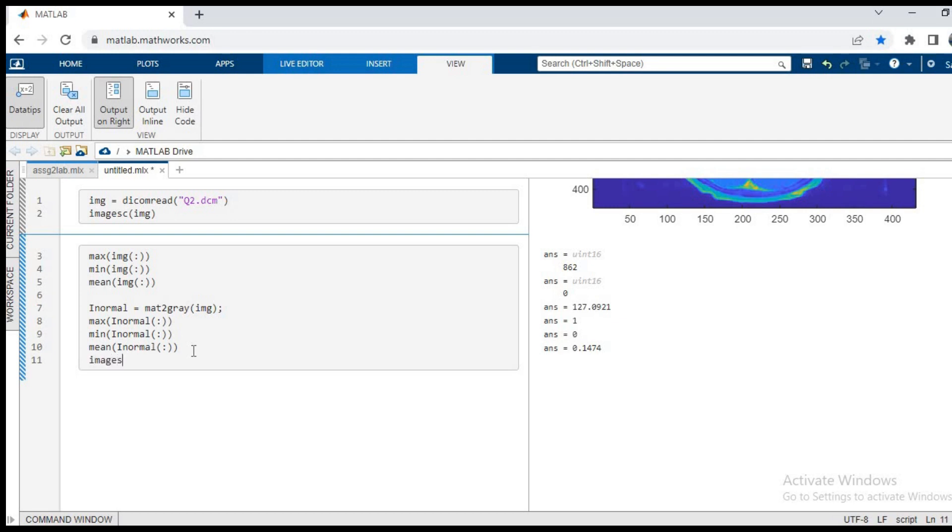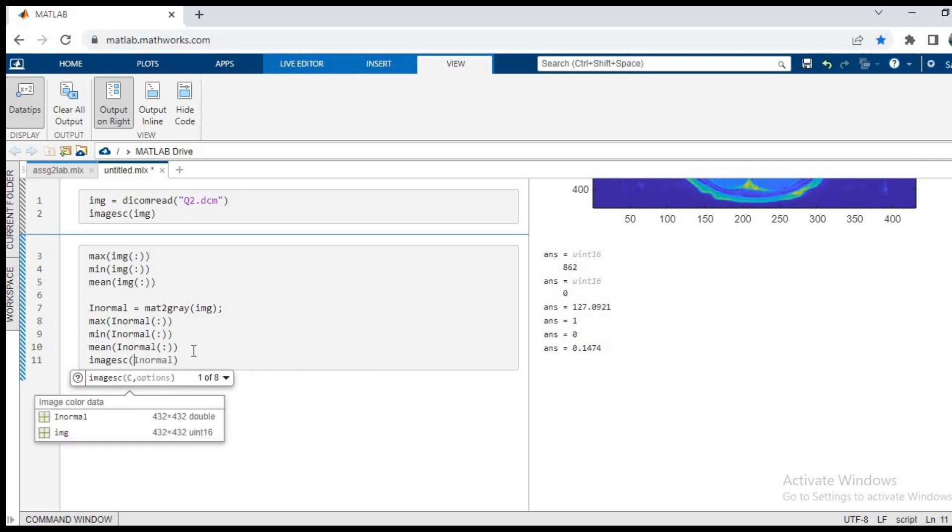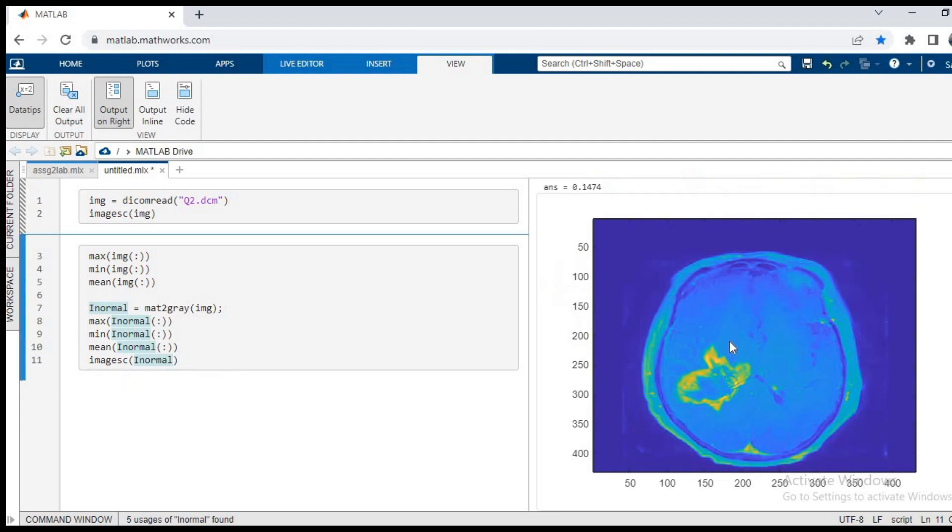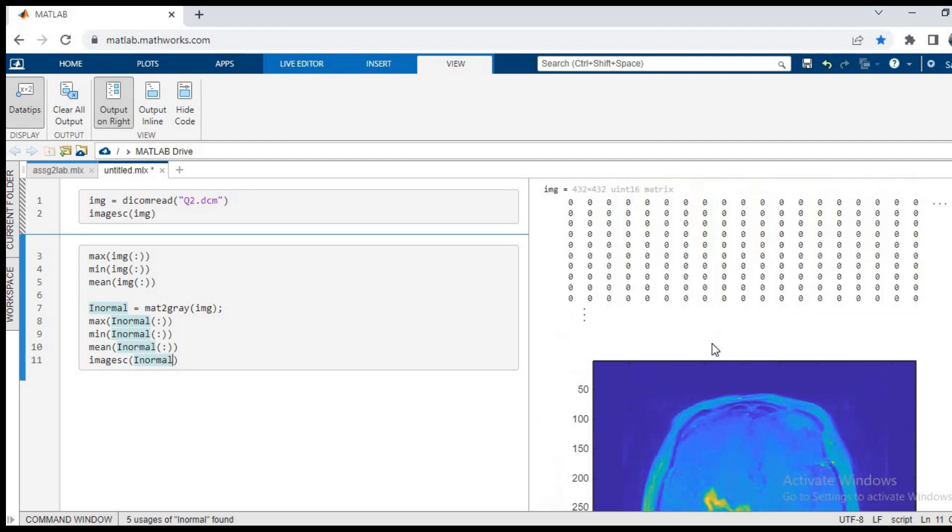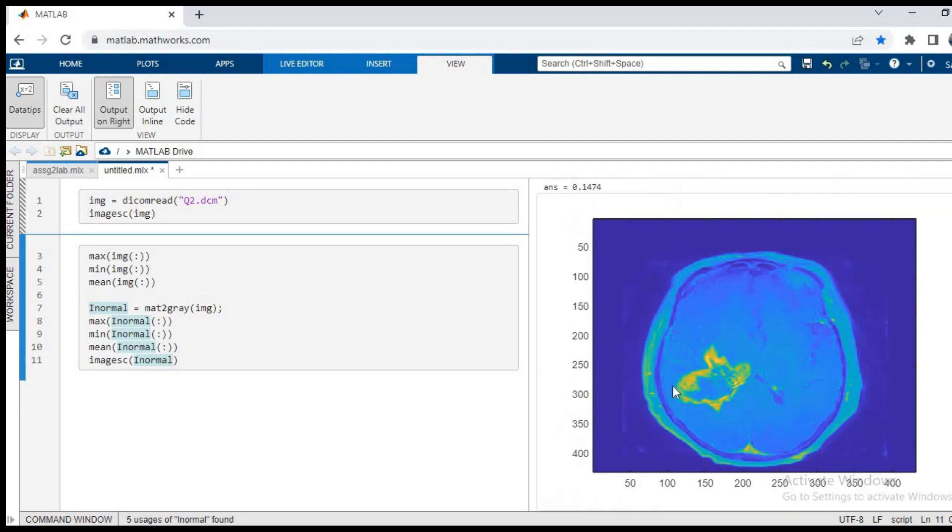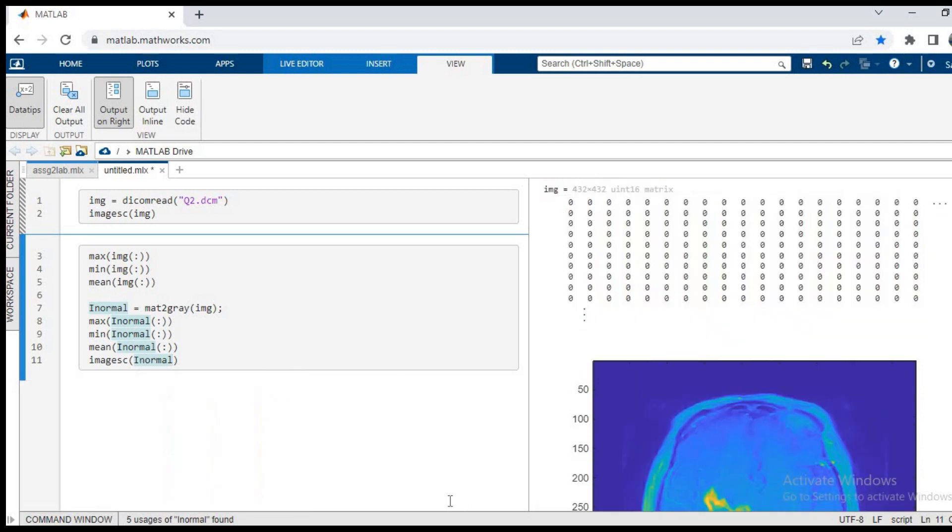Now let us see if there is any difference in the image. We'll type again image sc and now we will pass the i normal image, the i normal matrix. We'll press ctrl plus enter and wait for the output. As you can see, the output has no difference. The image in my previous case, from 0 to 862 intensity value, and now the normalized intensity values, they appear both the same.